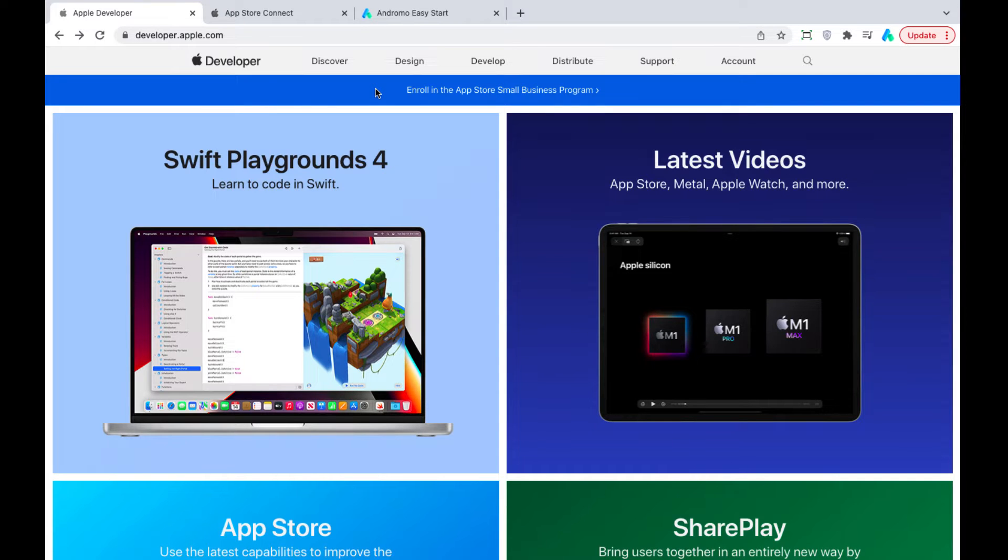Good afternoon, friends. Today I will tell you how to add your app to the App Store.